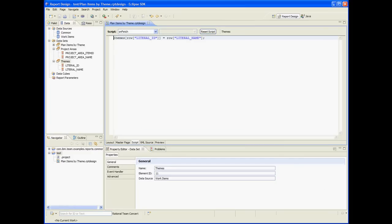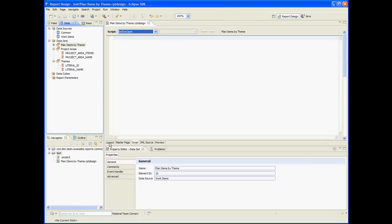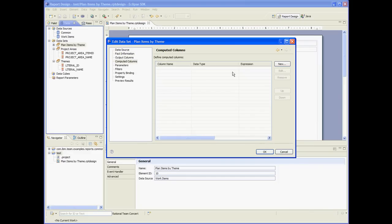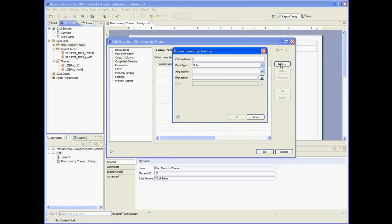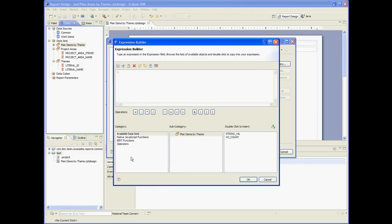Let's save. So now we have the mapping. Let's go back to the planned items by team dataset and add a computed column that will store the human readable theme. So it's theme string, and the expression is pretty simple — row index string val will be the ID of the theme. So if we do themes index that, we should get the human readable theme.